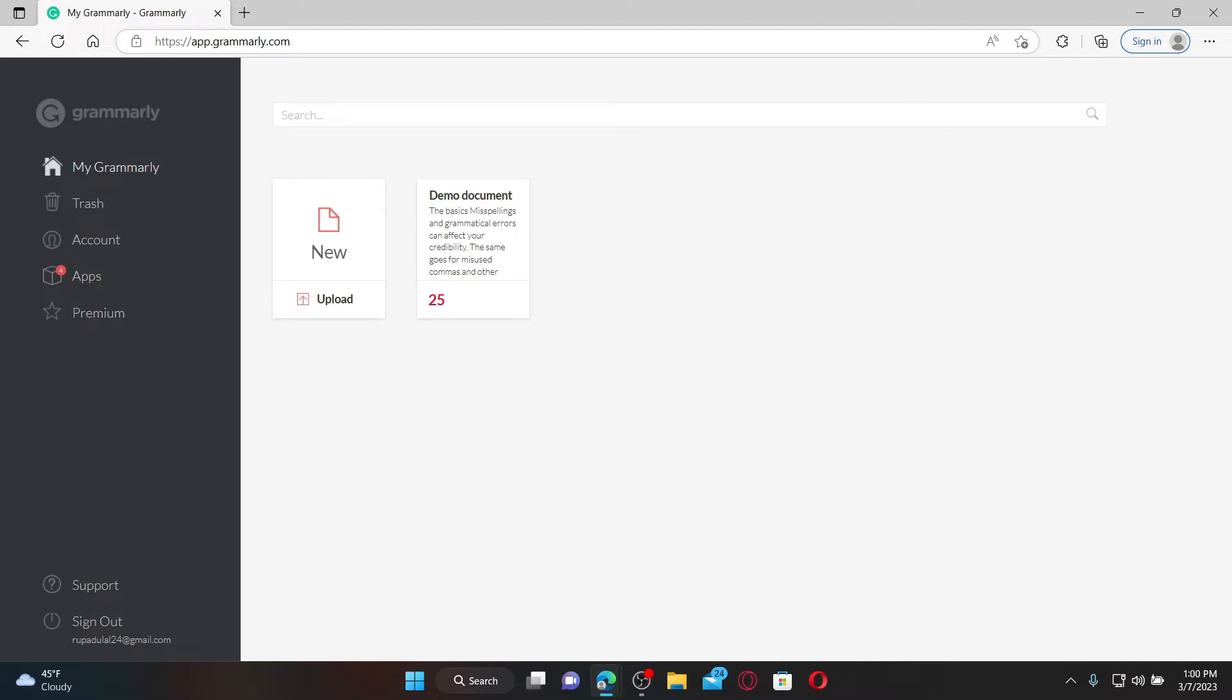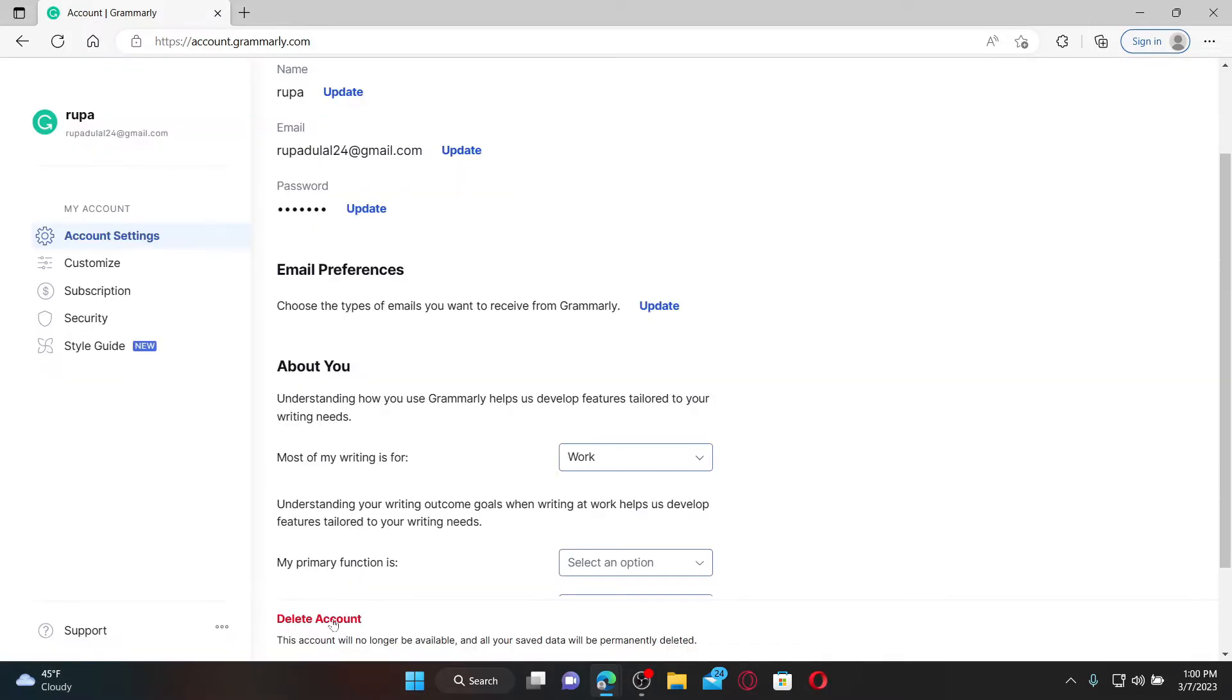Once you're inside the main homepage for Grammarly, click on the account button from the left-hand side of the screen. At the bottom of this page, you'll be able to see a delete account button.